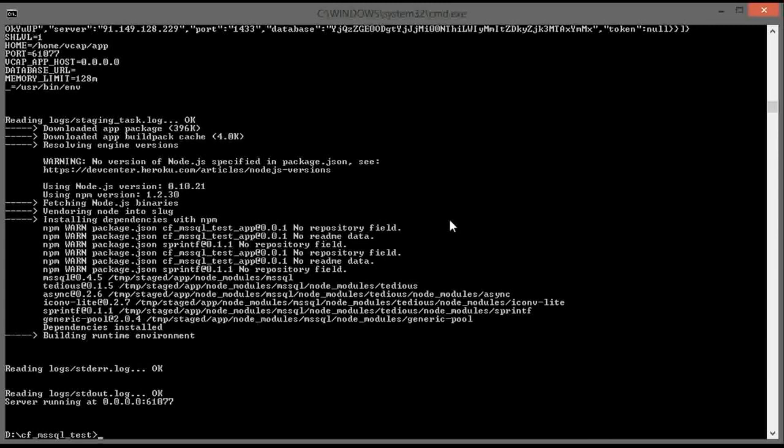Practically, that is it. We have an application that can connect to Microsoft SQL Server, an application located inside Cloud Foundry.